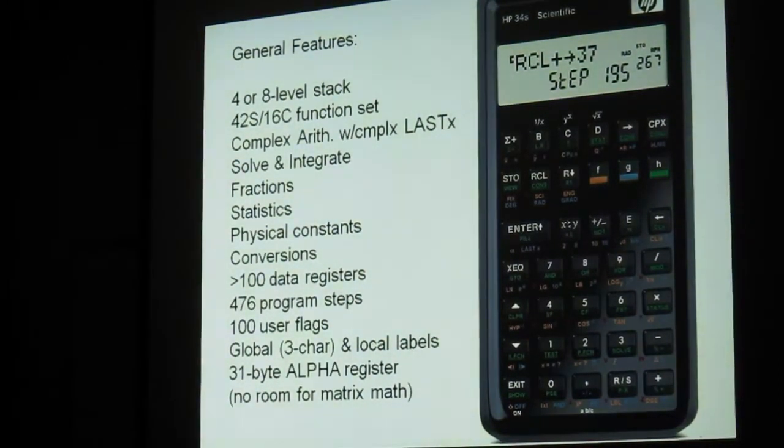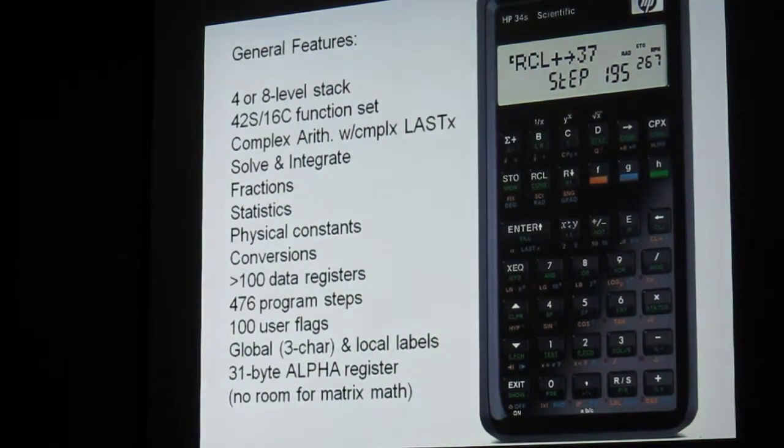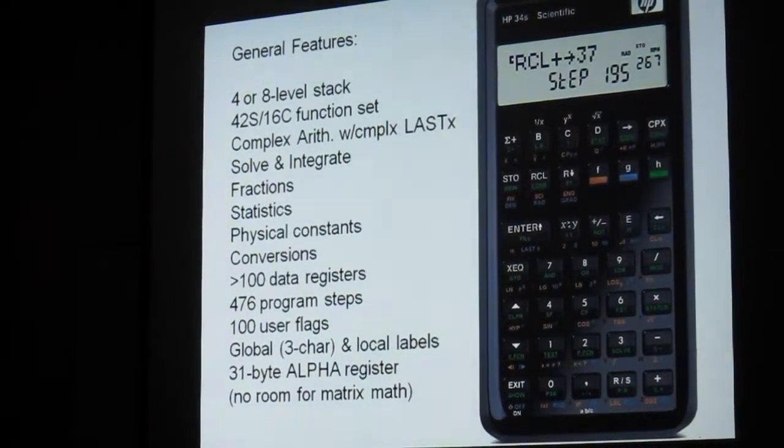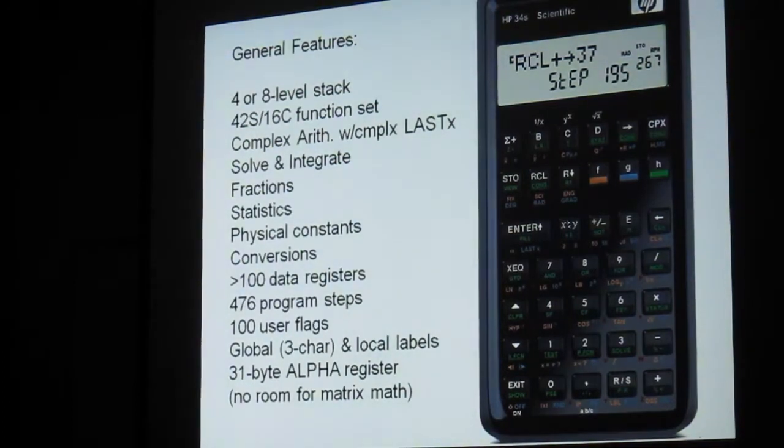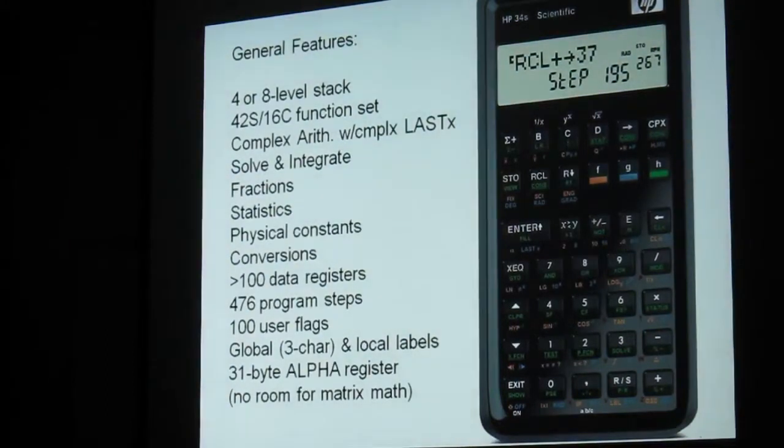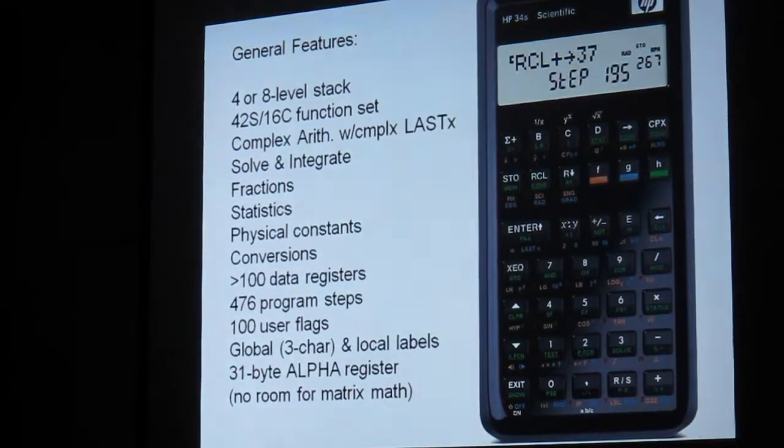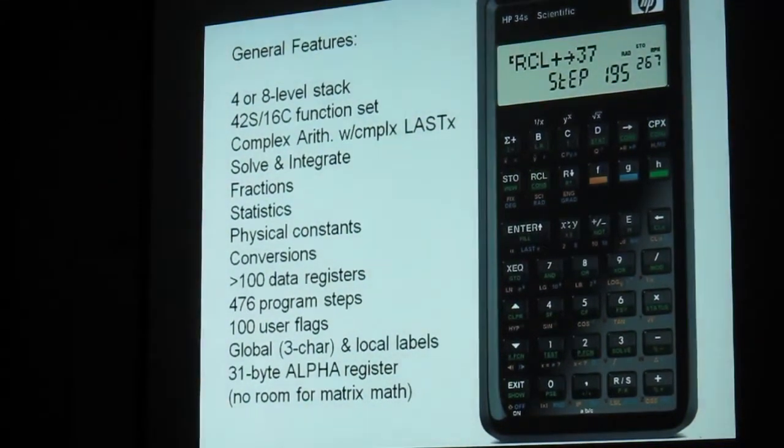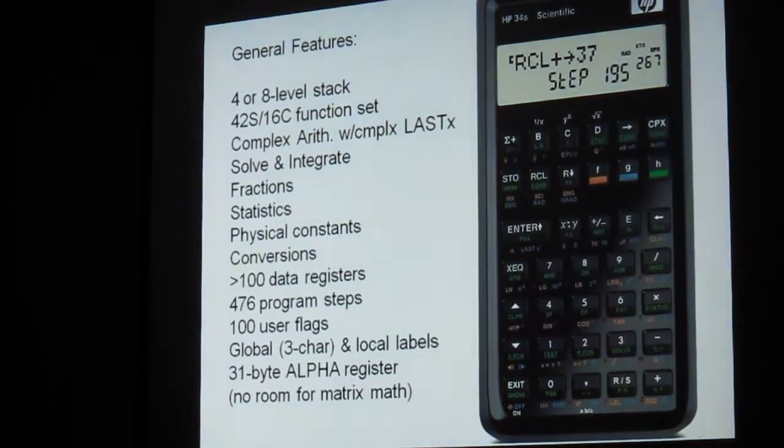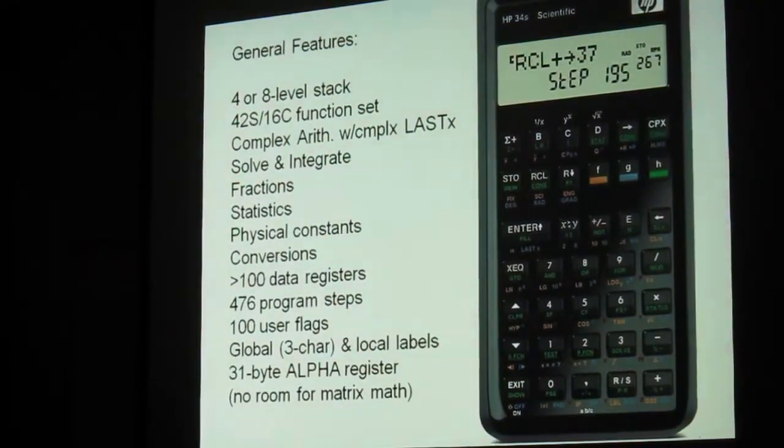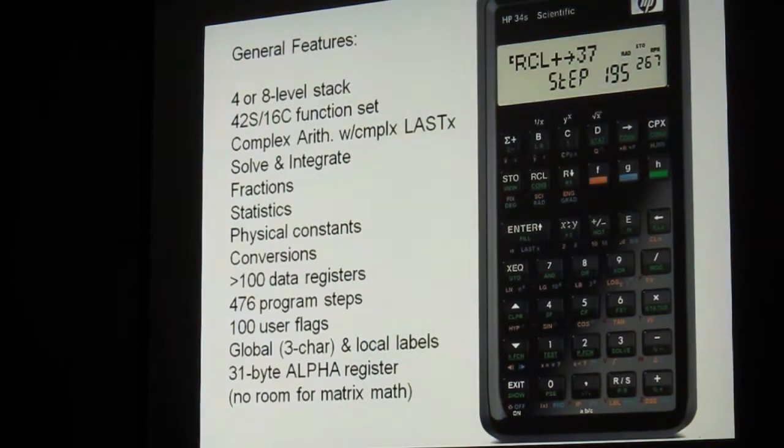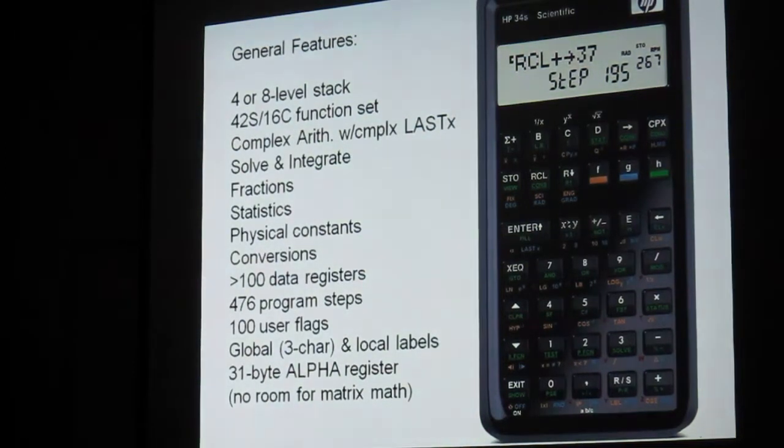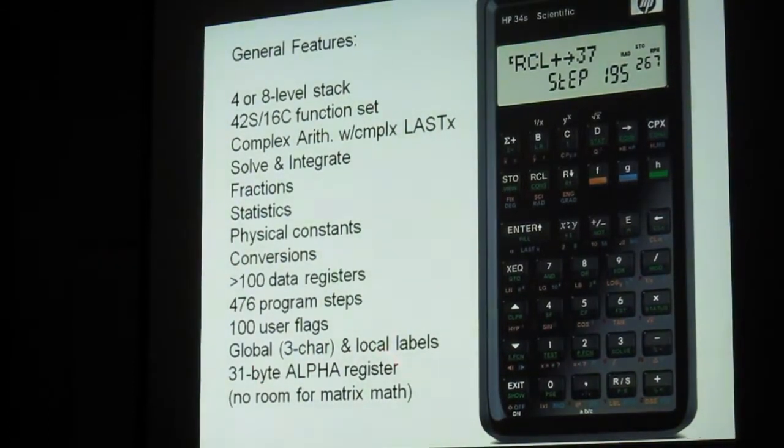In any case, this machine has got a switchable 4 or 8-level stack to handle up to 4 complex numbers. It encompasses the 42S and 16C function sets with the exception of matrix math because I couldn't shoehorn it in. Complex arithmetic including a complex last X with two registers, solve and integrate functions, fraction functions from the 32S2, statistics from the 21S, many physical constants, lots of conversions, more than 100 data registers, 476 program steps and it goes on and on, 100 user flags, global and local labels, global labels up to three characters in length and 31 byte register.